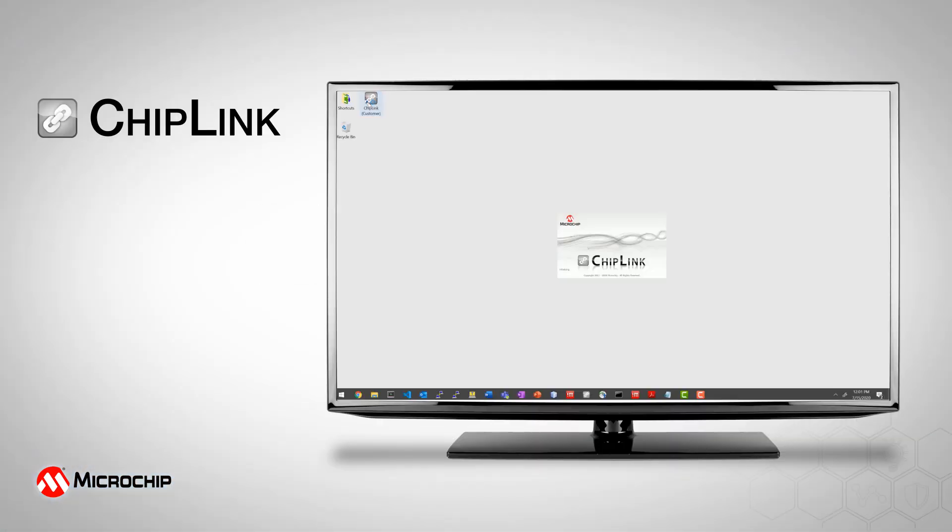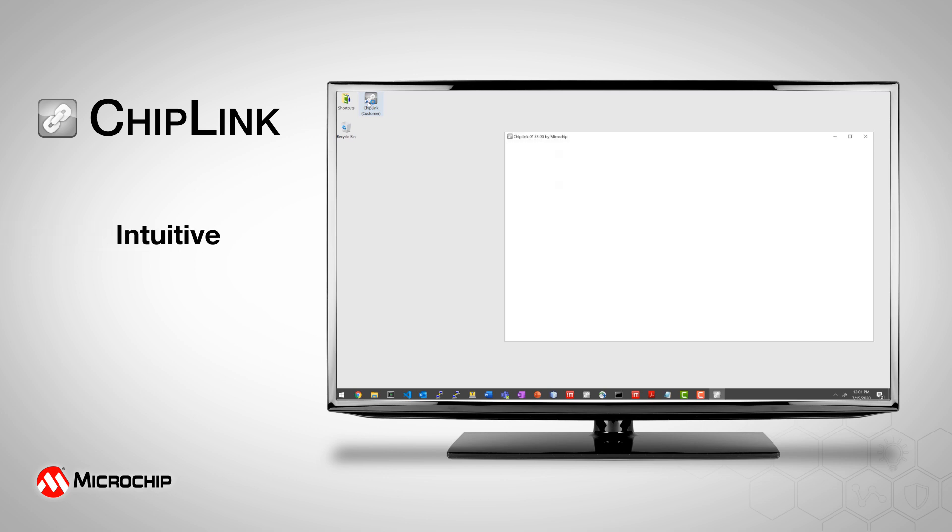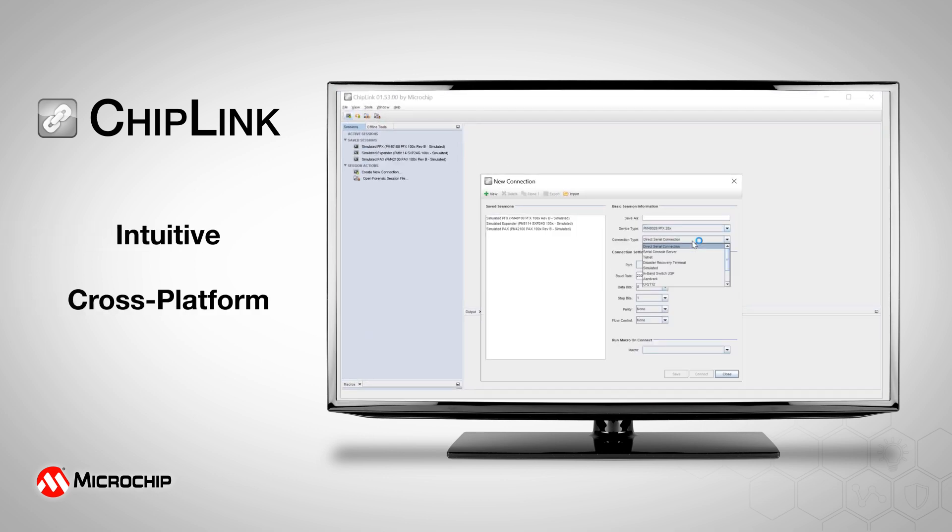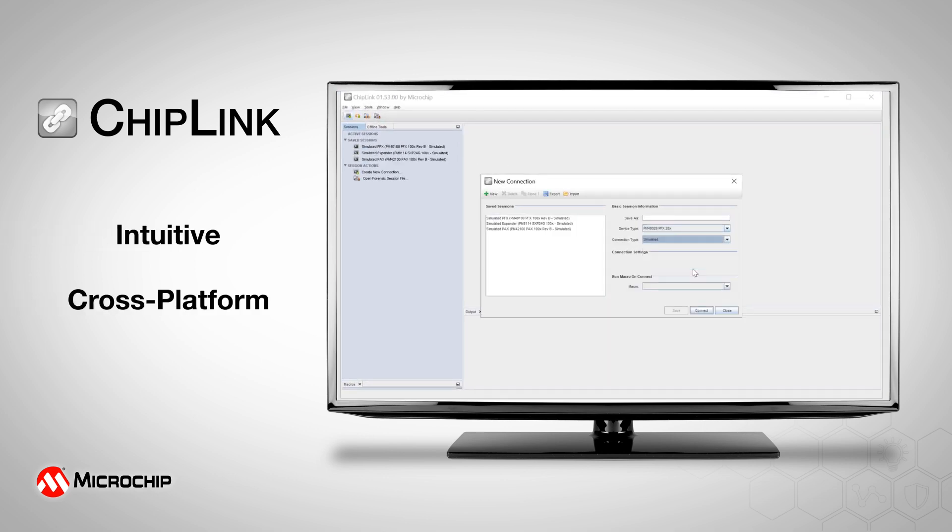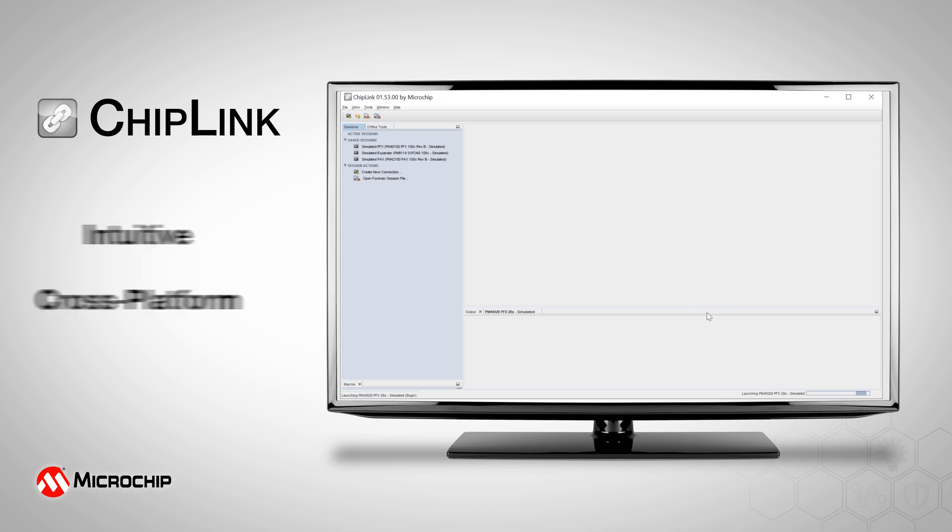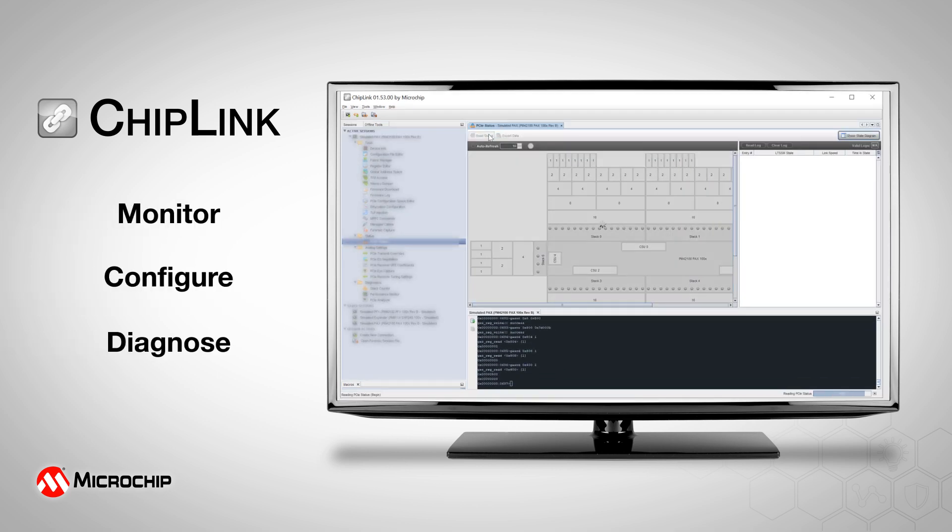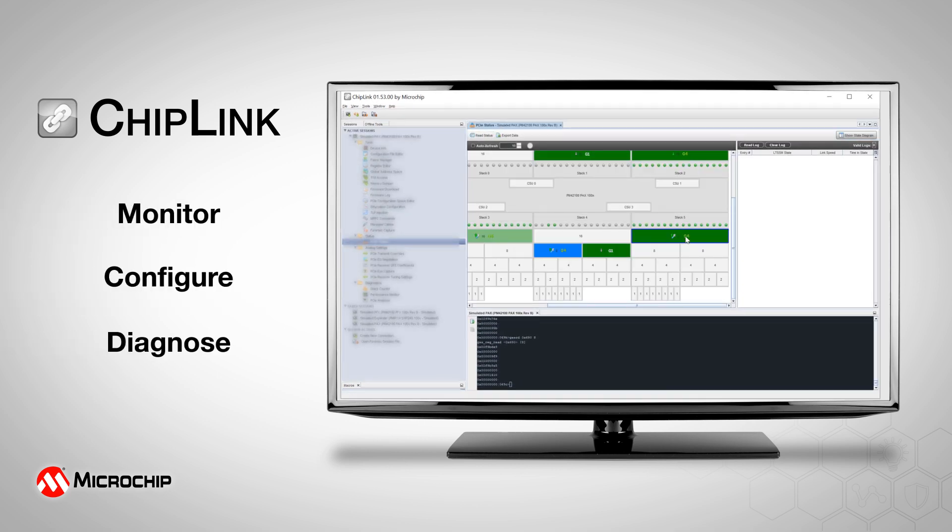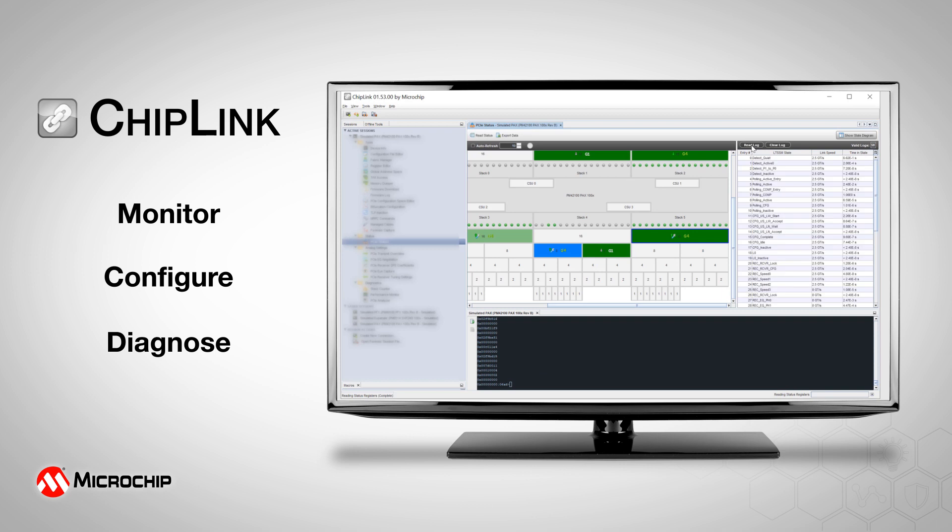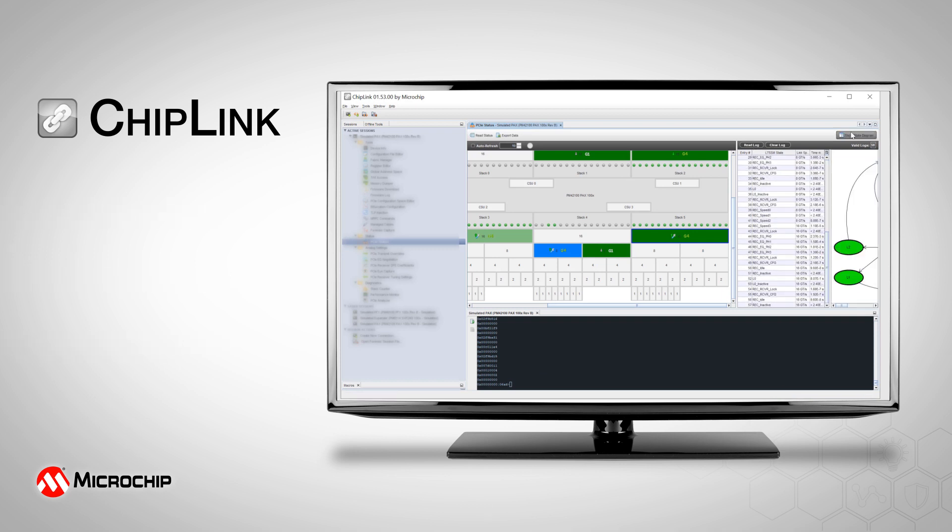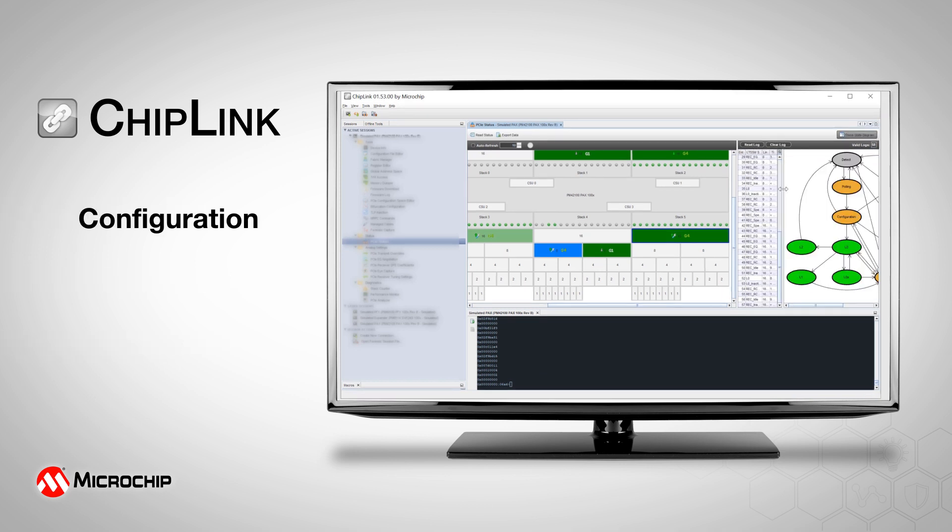Chiplink is an intuitive Java-based, cross-platform graphical user interface that allows developers to monitor, configure, and diagnose Microchip Data Center Solutions products with immediate visual feedback at each step.